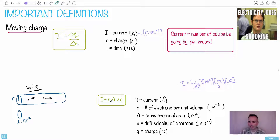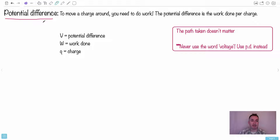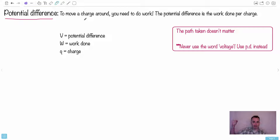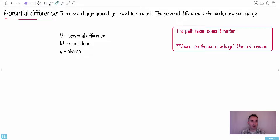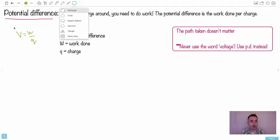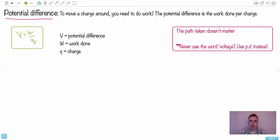Just keep in mind current can also be expressed as coulombs per second — another valid unit. Now, potential difference is the hardest concept for students to understand because it's not very intuitive. To move a charge from one place to another, work has to be done. The potential difference is defined as the work done per unit charge: V = W/Q. You get this on your data booklet.